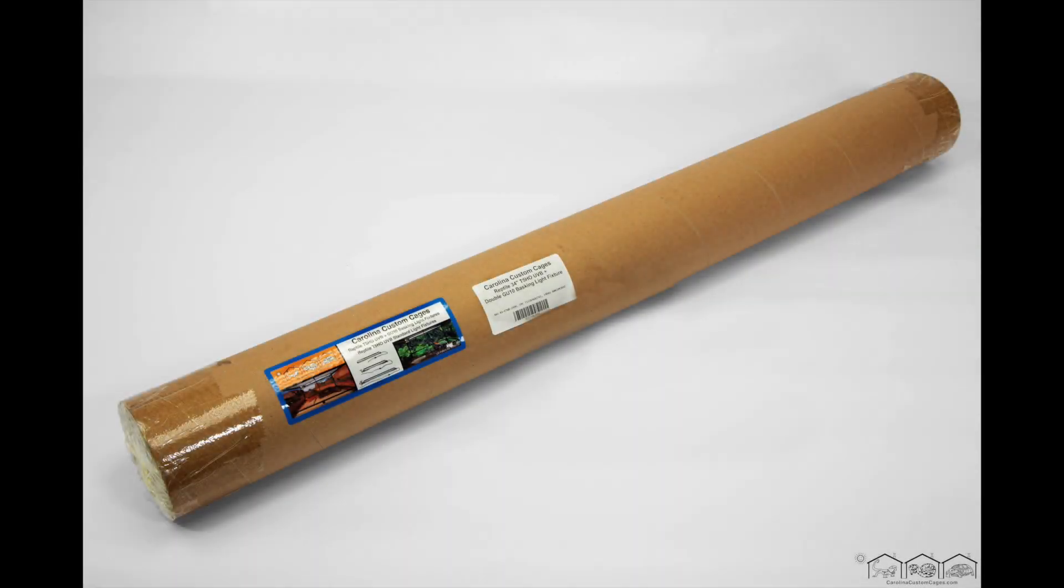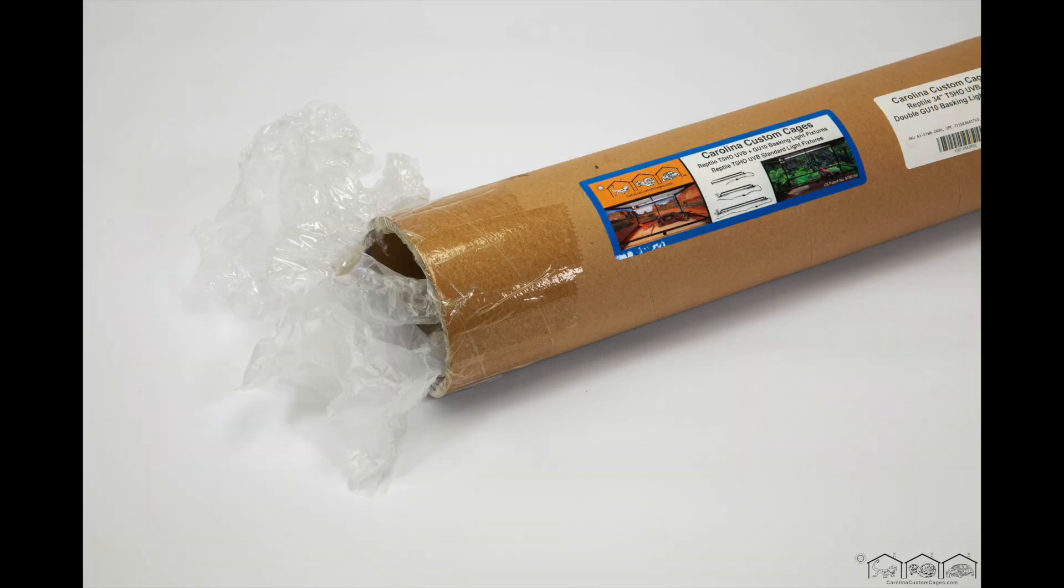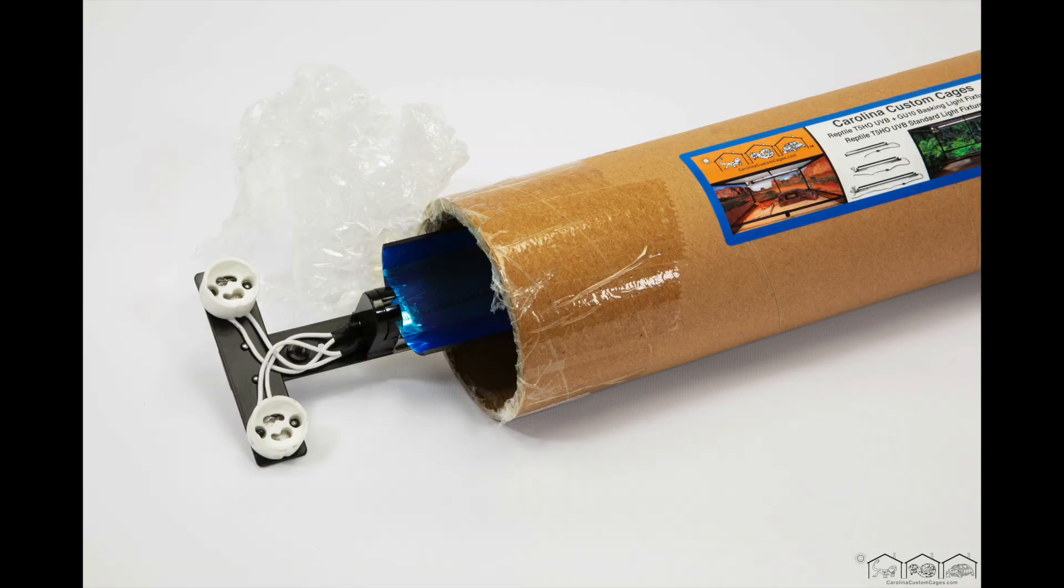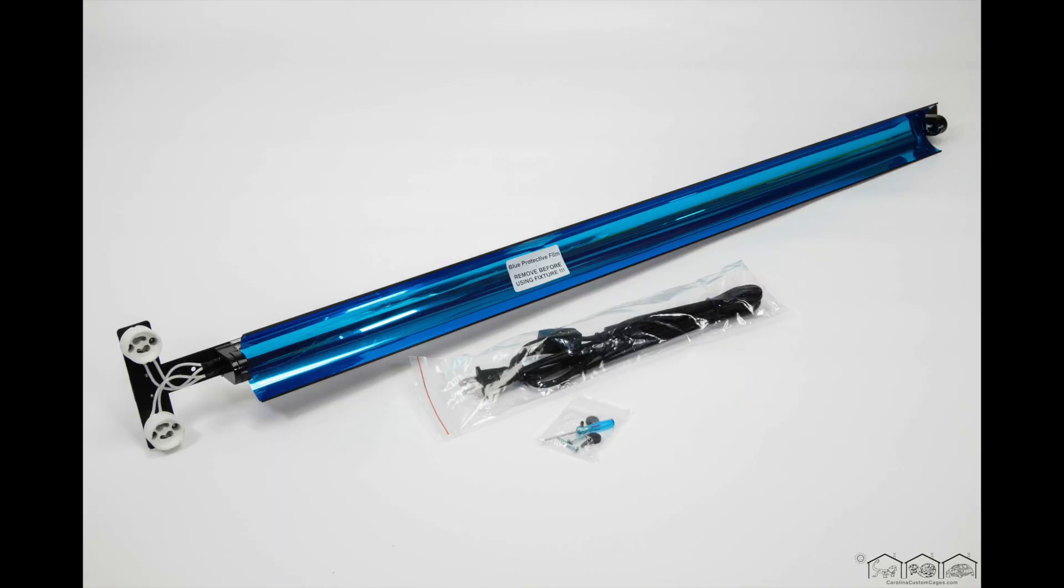Your 34 inch double basking fixture comes in a heavy-duty craft tube and every fixture is tested before shipping. Inside you will find your fixture, a hardware bag, and a power cord bag.